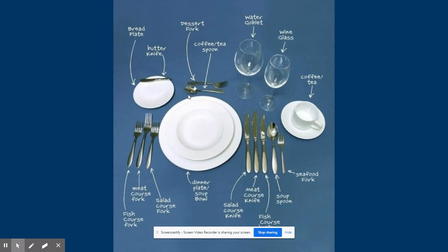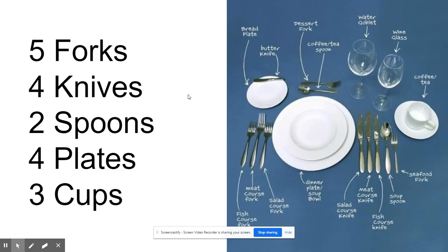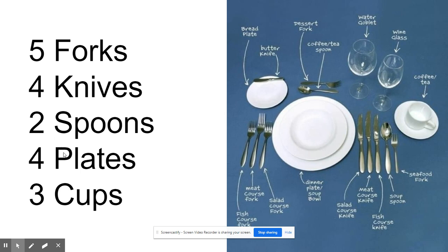Let's take a look. There are five forks, actually, if you count all the forks. There are four knives, including this butter knife. Two spoons, four plates—there's a dinner plate, this soup bowl, the plate underneath the coffee/tea cup—and three cups. We're going to count the glasses as cups here.